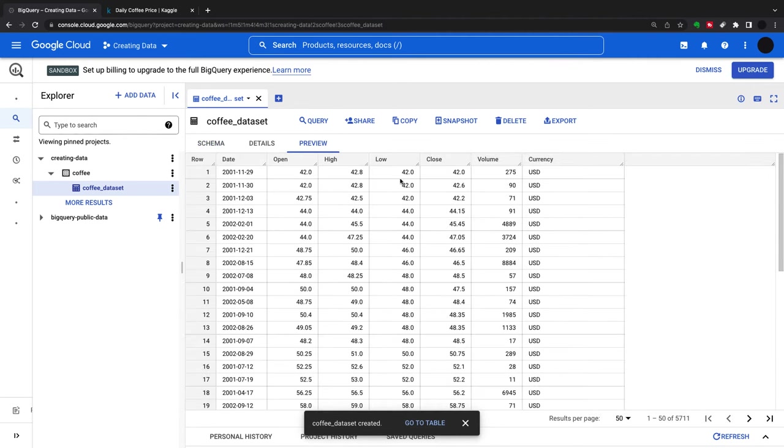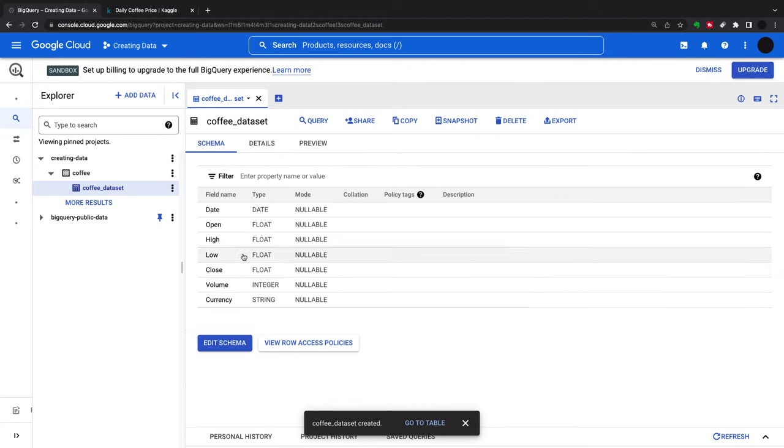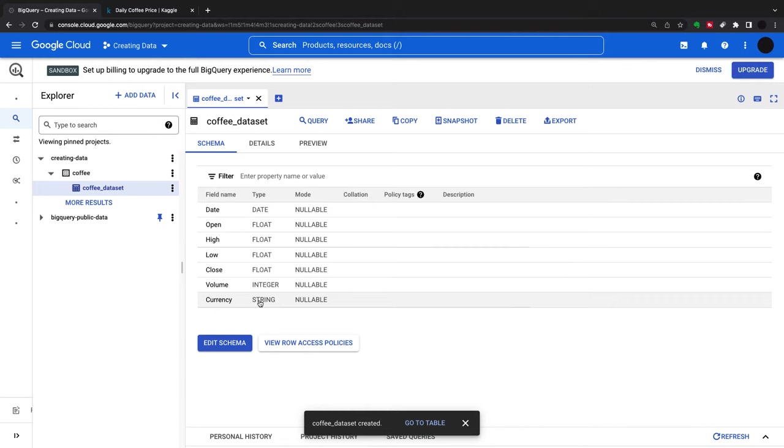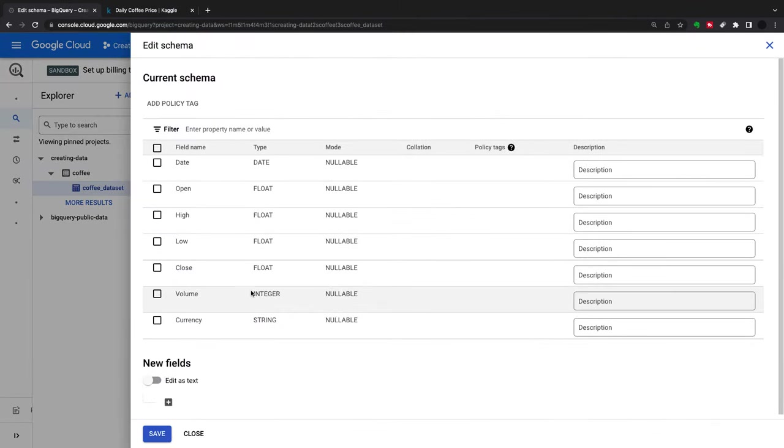This is my table. The schema has auto-generated all of these things. These look right in terms of the data and schema. We can go in and edit that if we want, edit the schema, add new fields.